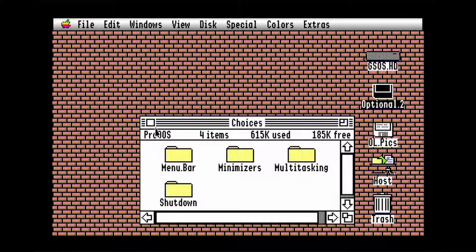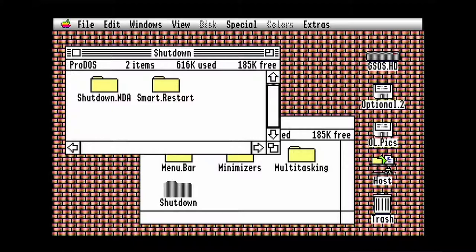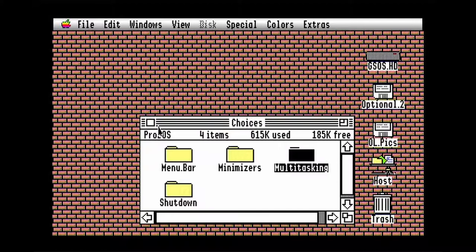I've also got window minimizers, extra ways to shut down the computer, and stuff for multitasking. You'll really need to read the documentation for those because the 2GS was not designed for multitasking at all.